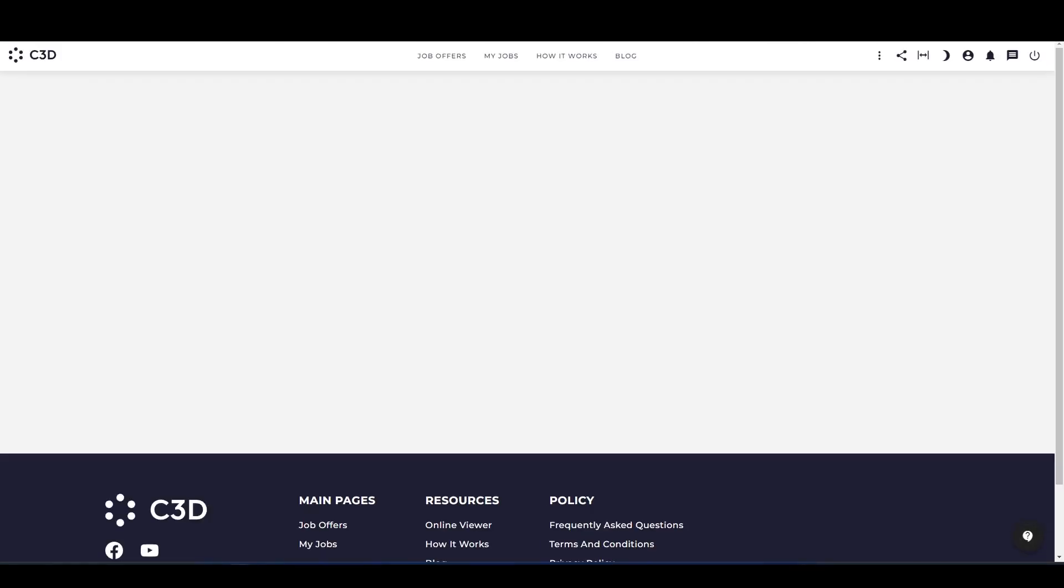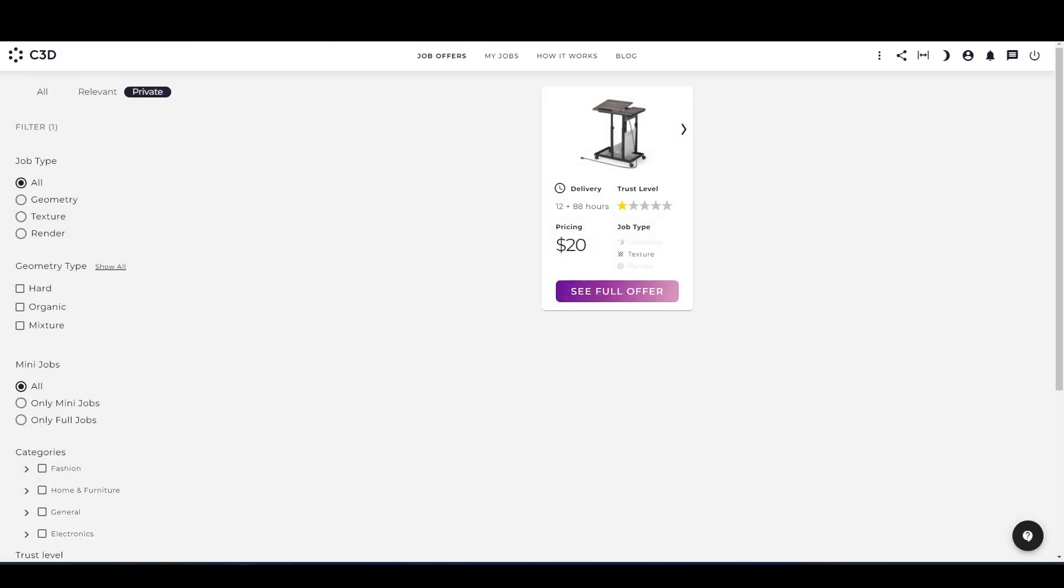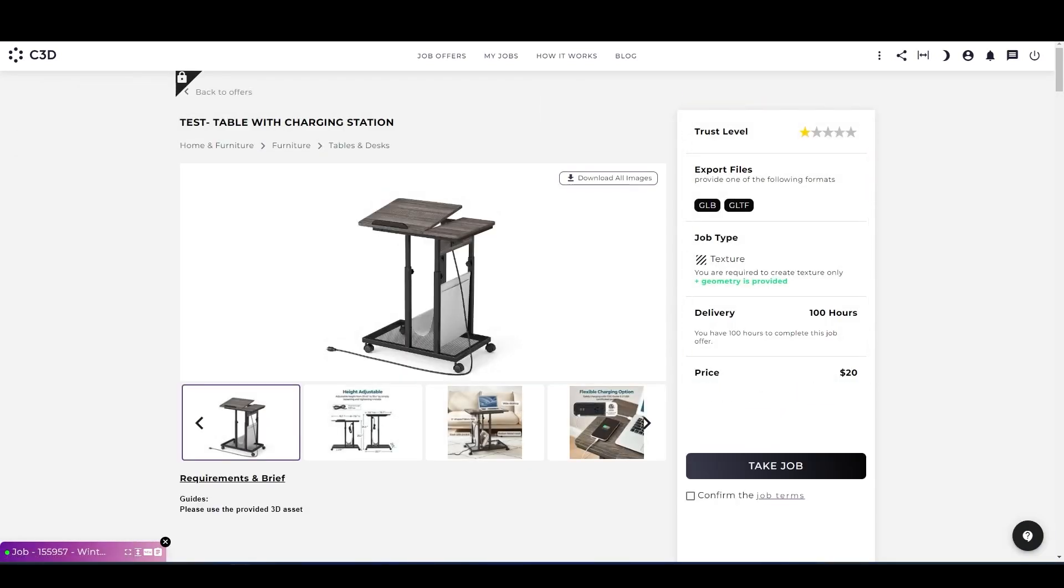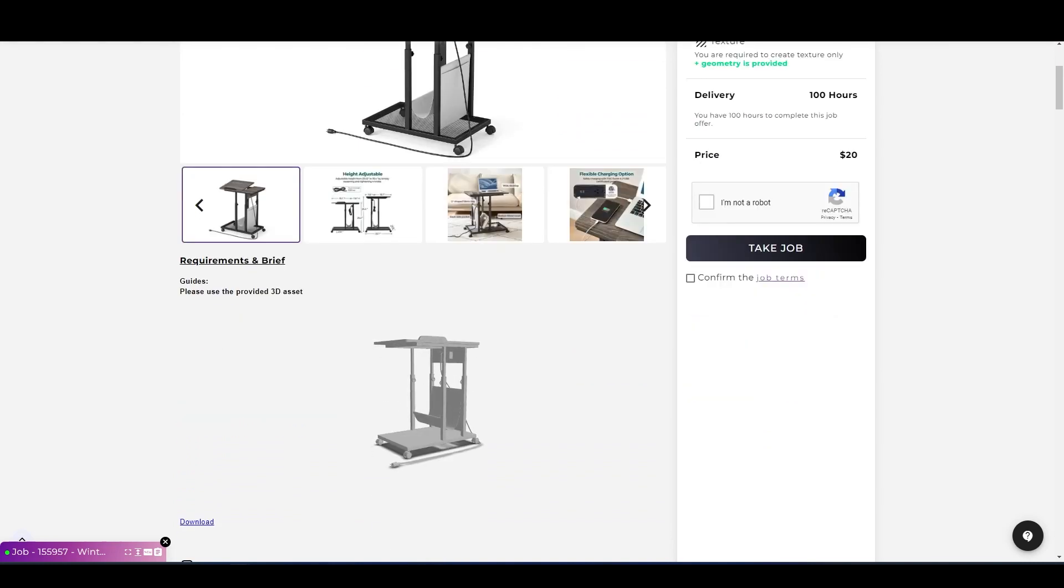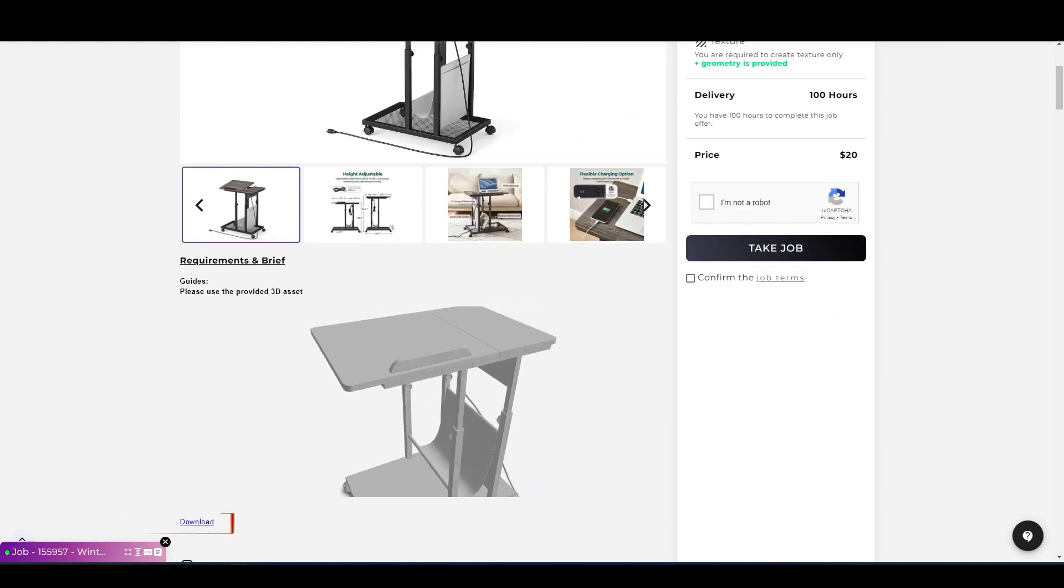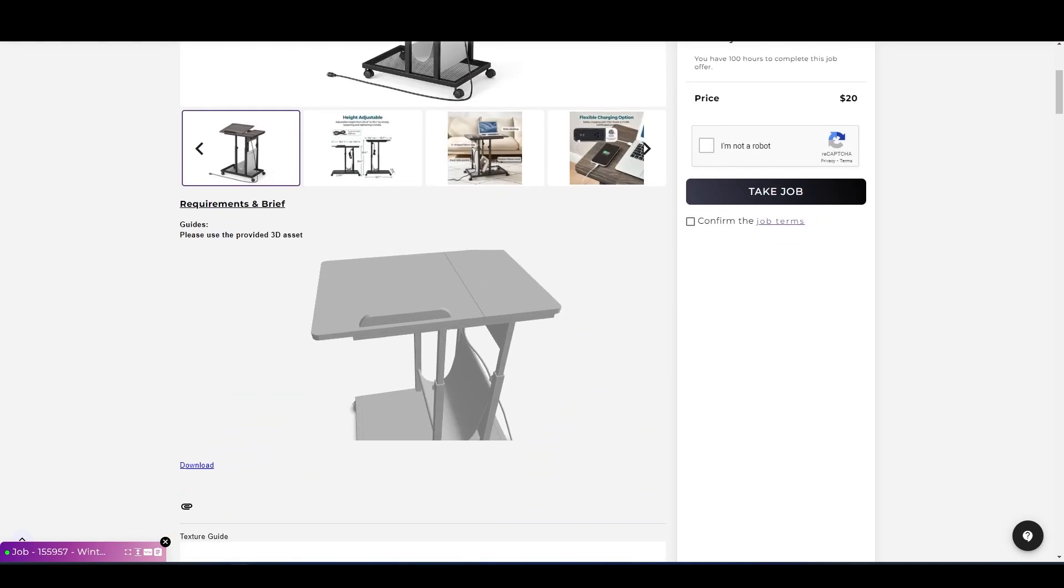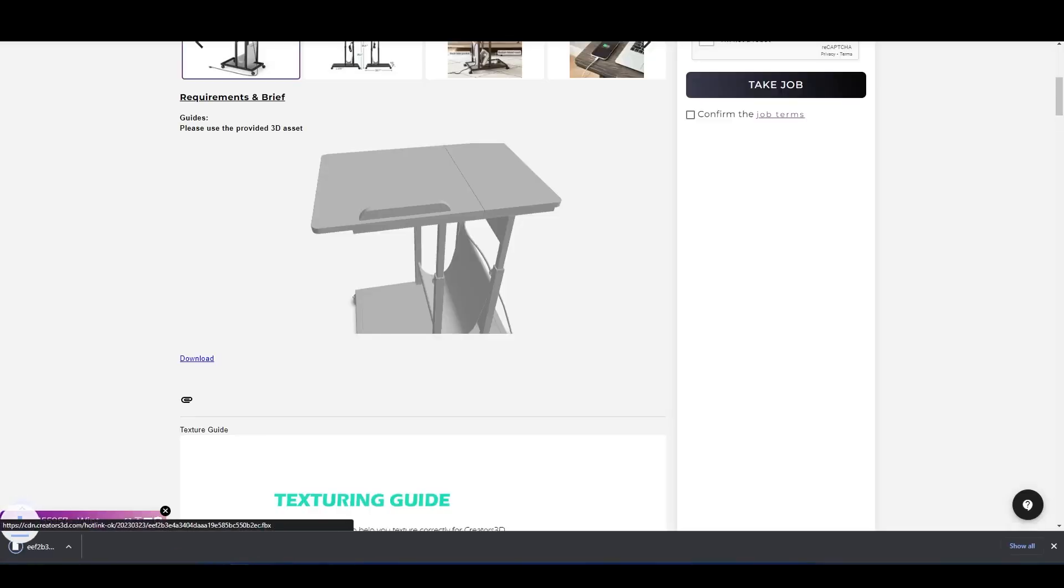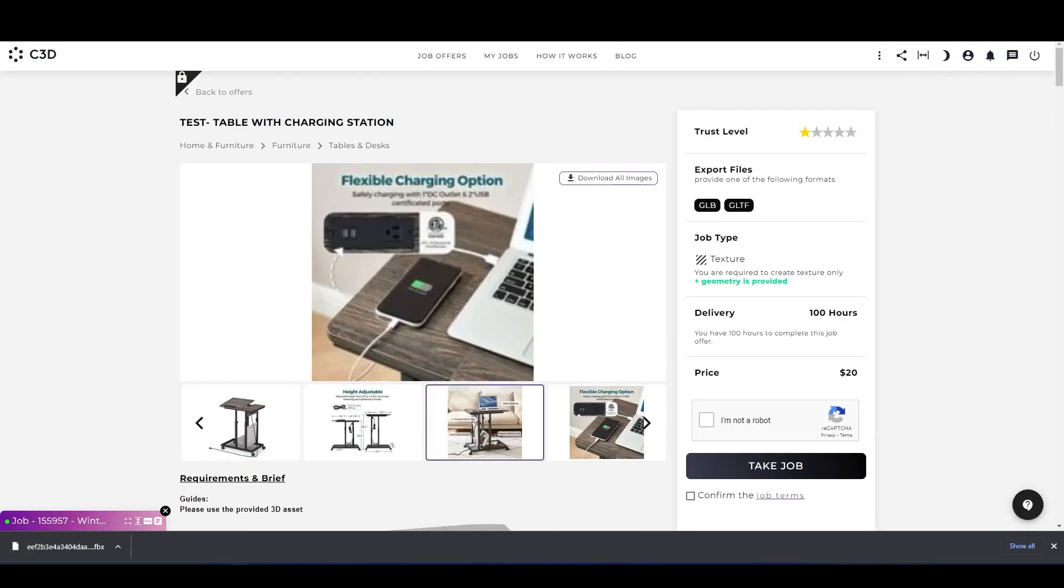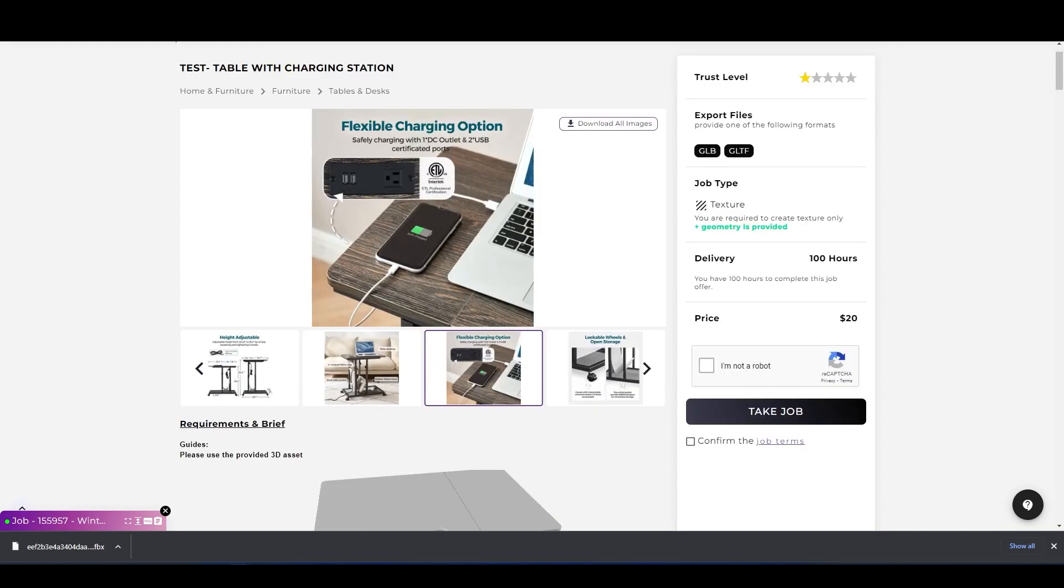Okay, so let's go to the texture job also. You can see the texture job offer here. All of the requirements are here. You can see the geometry has been already been provided for the texture job because we have to only create the texture. Please make sure to check all the reference here also. The file format must be GLB and GLTF for this job. For taking the job, click on the captcha, after that confirm